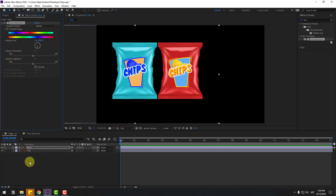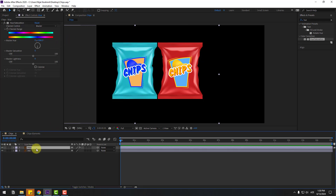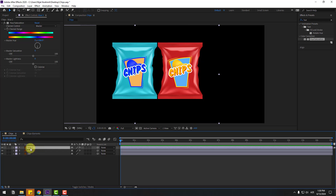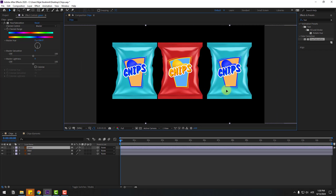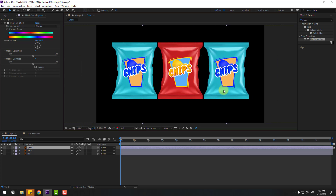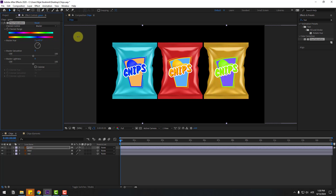And let's change the color. Select this blue layer, let's Ctrl+D to duplicate again, change the name to layer green and move to right. Also let's change the Hue/Saturation for green.